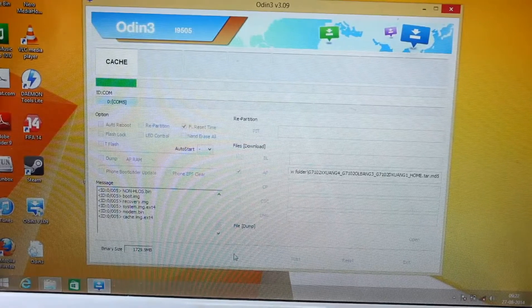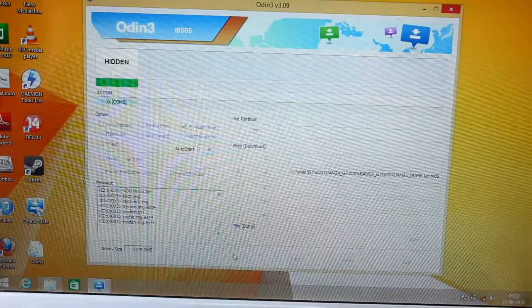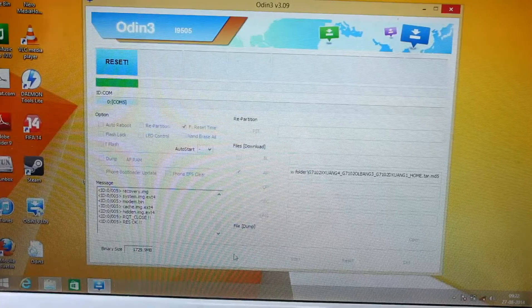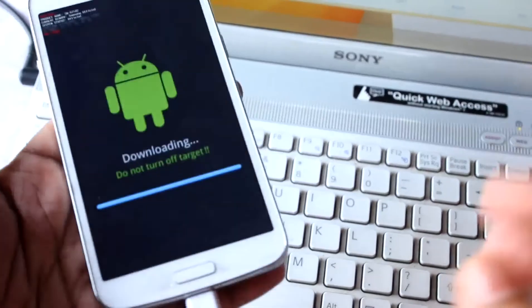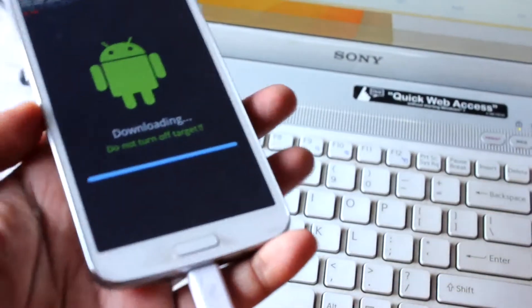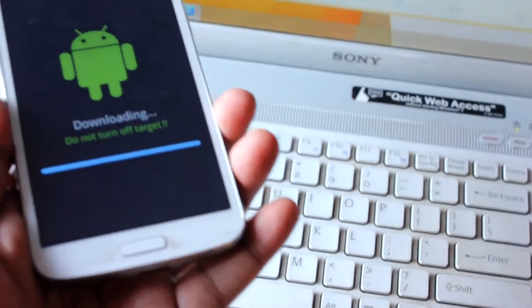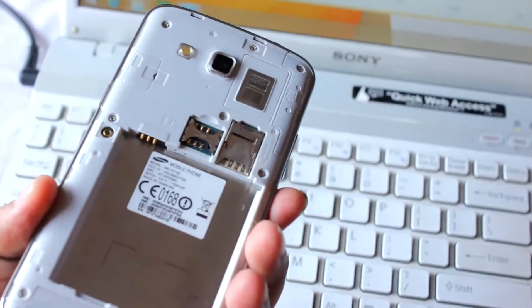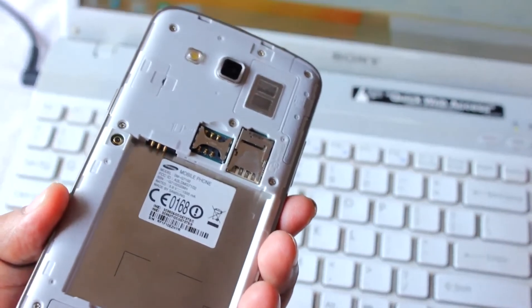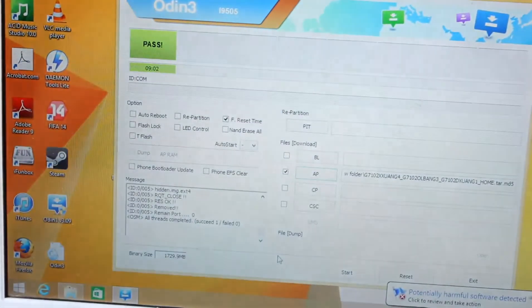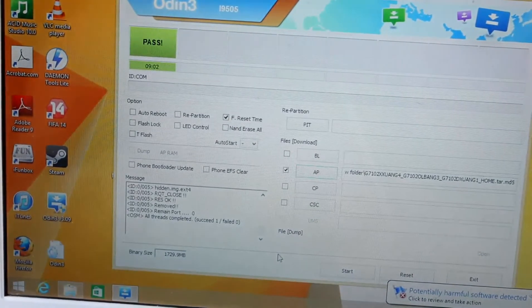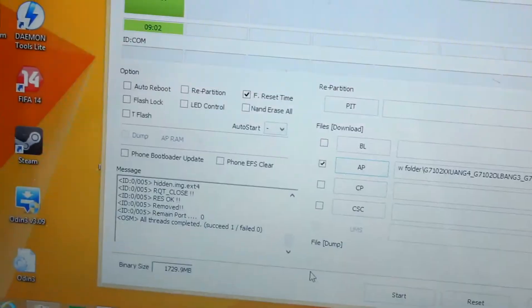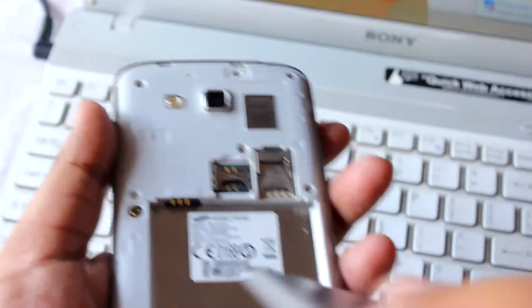The installation of this ROM is almost done — I'm getting really nervous. Let's keep our fingers crossed. The installation appears done. I'll unplug the cable, remove the battery, and wait 10 to 20 seconds. It says: one success, zero failed — as you can see.